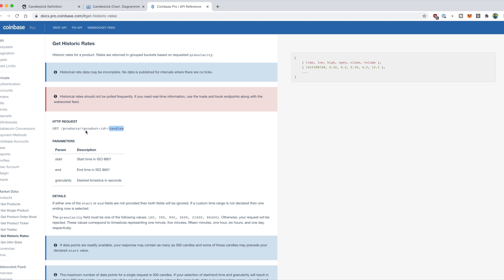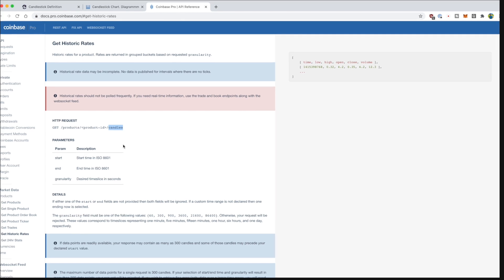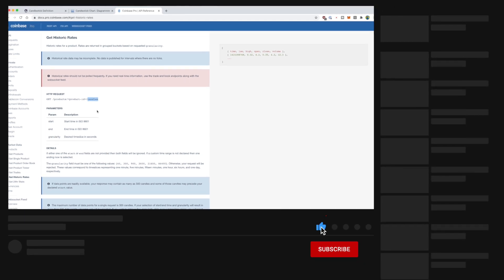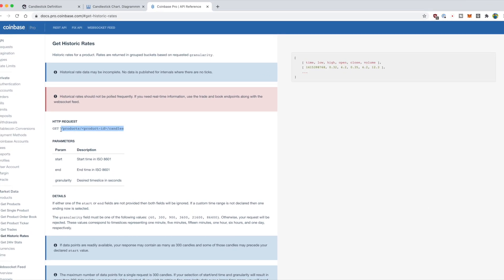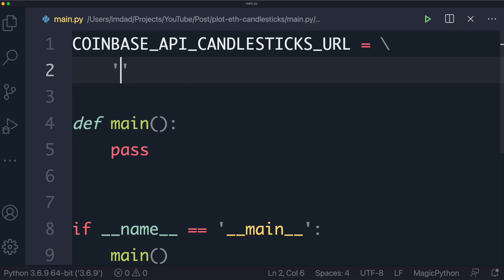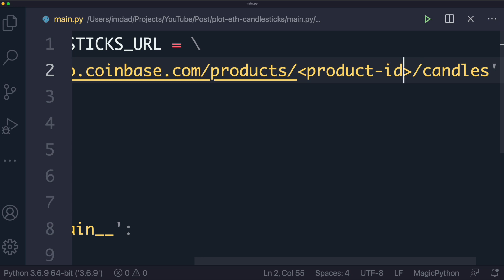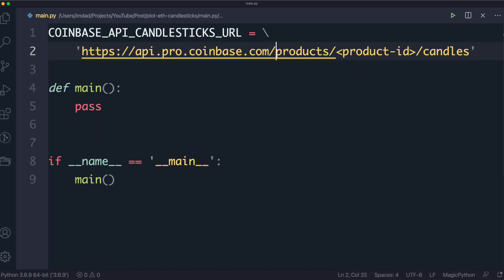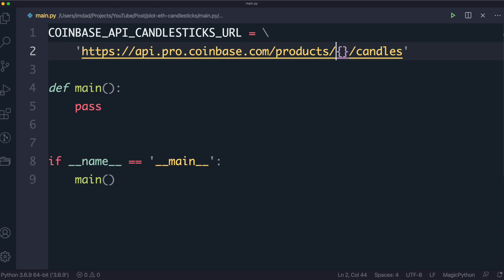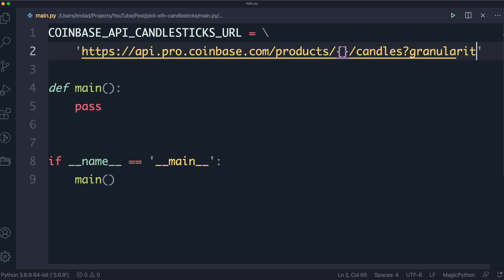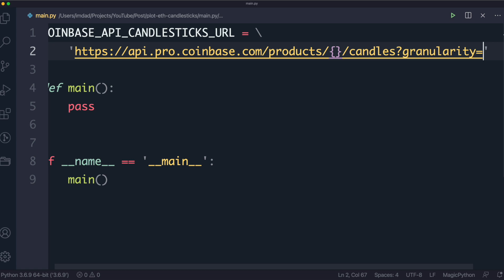The product we're going to be looking at today is ETH-USD. The base URL is https://api.pro.coinbase.com, followed by the endpoint — products, then the product ID which we'll pass in as we write the code. There's also a parameter called granularity, which essentially allows us to specify the duration of the candle.